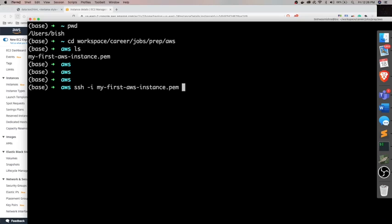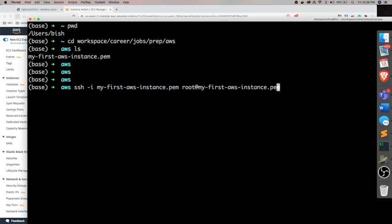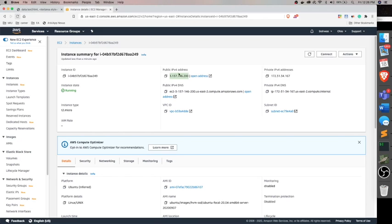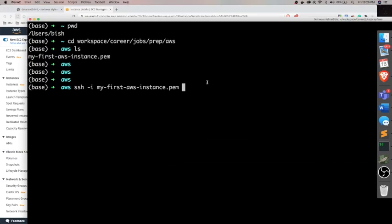But let me just remember it. It should be SSH minus I key name and instance name. So let me try that. This is SSH minus I key name root at the rate. Oh sorry, we have to give IP here which we got for instance.